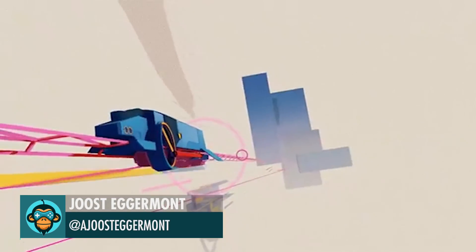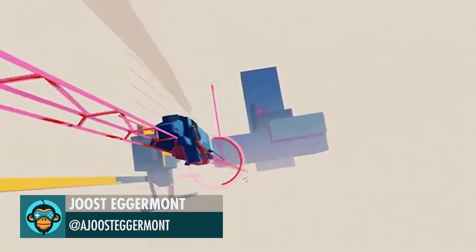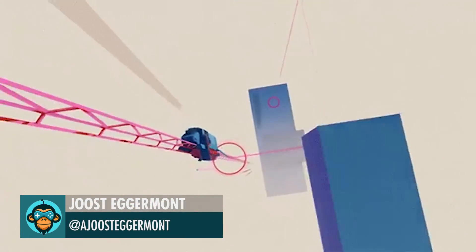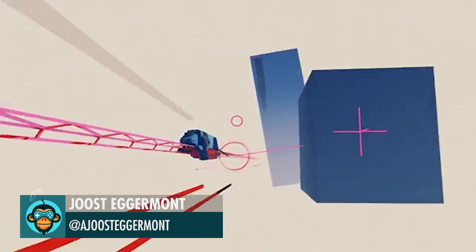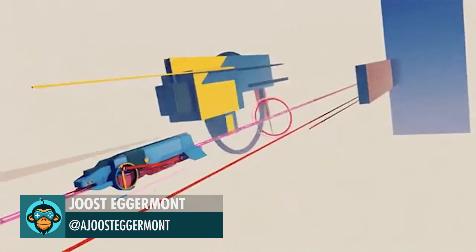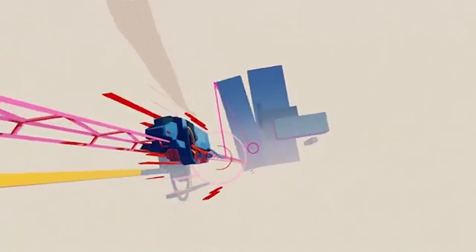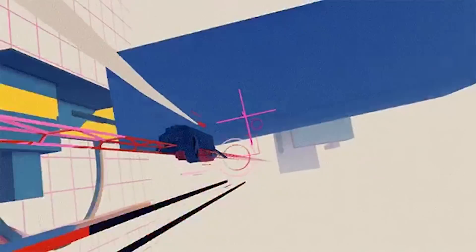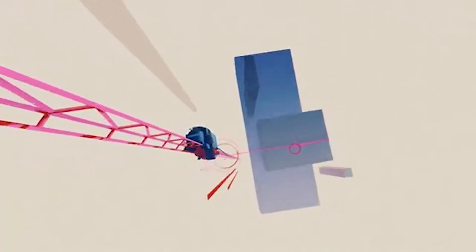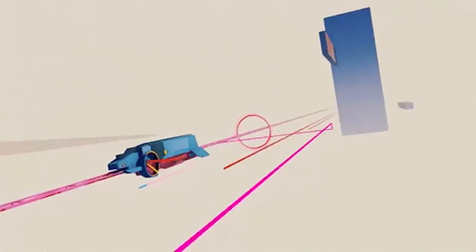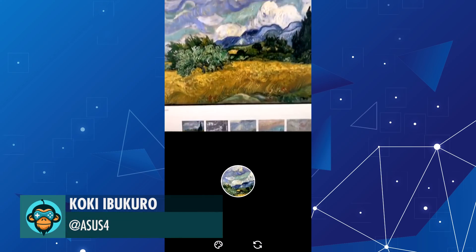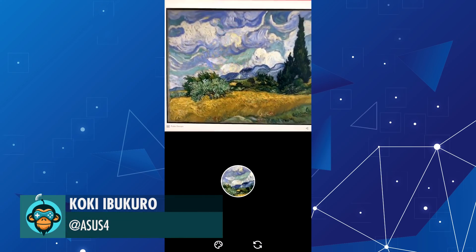First round of UI implementation by Juiced. A prototype that generates camera filters from what you see by Koki.